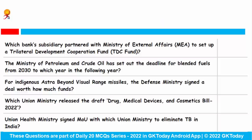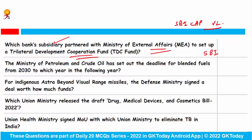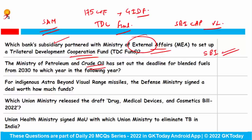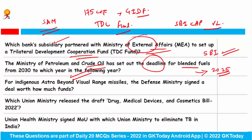Which bank subsidiary partnered with the Ministry of External Affairs to set up a Trilateral Development Corporation fund? SBI CAP Ventures Limited, a subsidiary of the State Bank of India, signed an MoU with the Ministry of External Affairs to establish the TDC fund. This fund will route India's commitment of around 175 crore rupees to the Global Innovation Development Fund and will invest mainly in small and medium enterprises. Additionally, the Ministry of Petroleum has moved the deadline for blended fuels from 2030 to 2025.